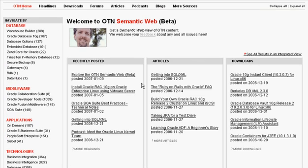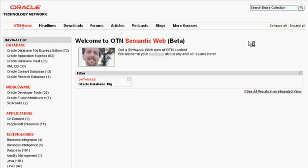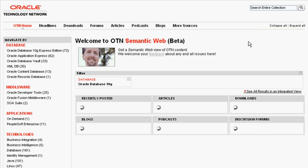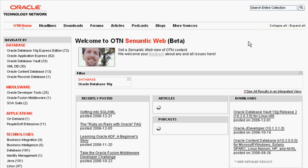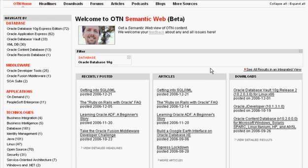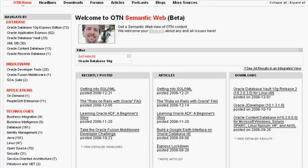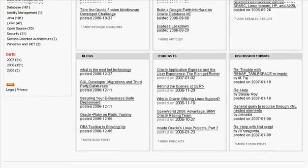So what you can do, for example, is select a filter that interests you, let's say Oracle Database 10G, and all the data sources or portlets will update based on your preferences.